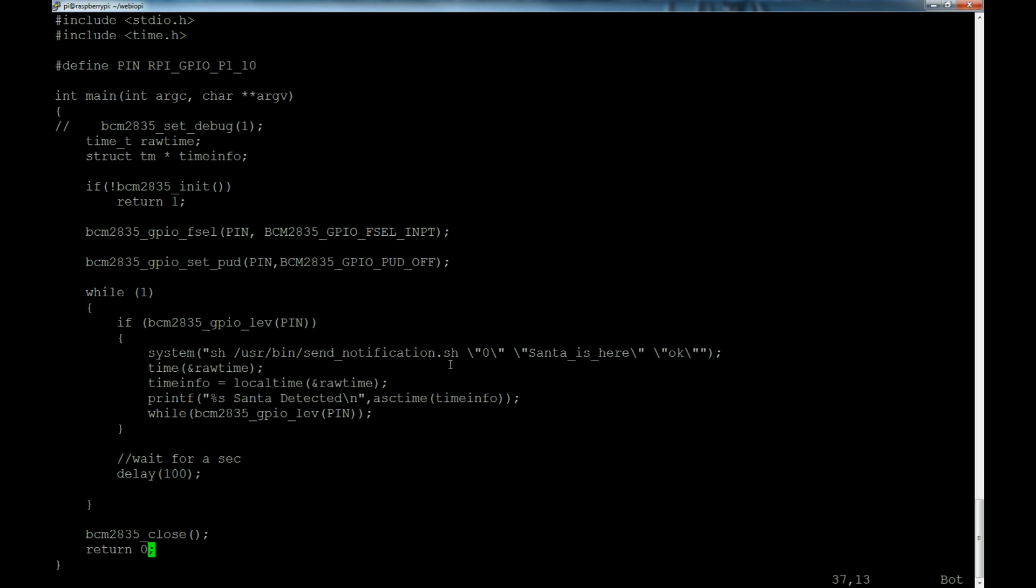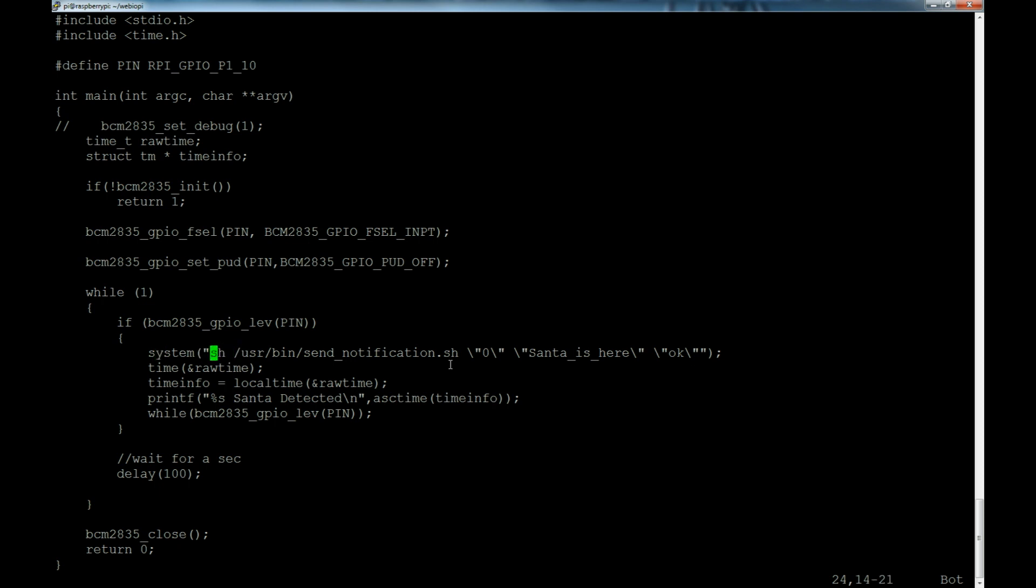We're also gonna turn the pull-up/pull-down off completely, it's just gonna float because that's what we want, since the sensor will pull it up or down based on whether it sees movement or not. Then what we do is enter our while loop - I'm just saying while one so it'll loop forever. Then if basically the GPIO level is a one, we're going to send out the page. This is where we're going to invoke the system command.